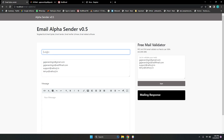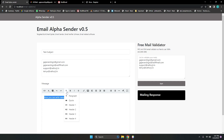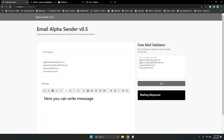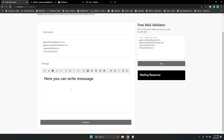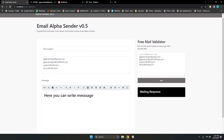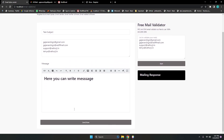Next, you need to add a subject — like 'test subject' — and then you can write your message here. You can add paragraphs and heading levels. If you have any pre-built HTML email template, you can click on this link and paste your code here. This is a nice feature for making your message template.